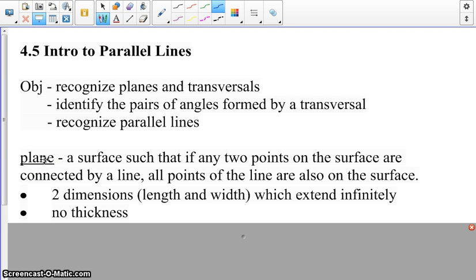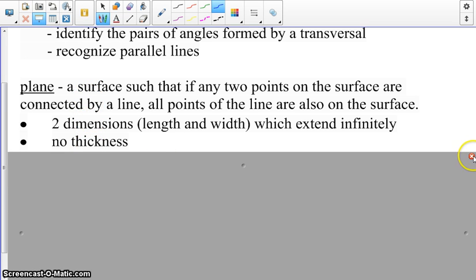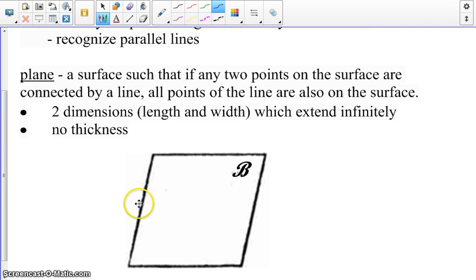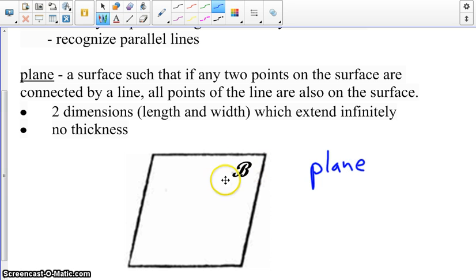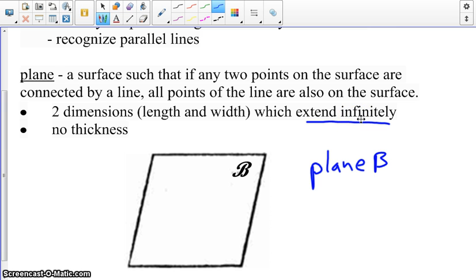What is a plane? It's a surface such that if any two points on the surface are connected by a line, all points of the line are also on the surface. We represent this on our paper using what looks like a parallelogram, and we typically use an uppercase script letter to designate our plane — so this would be plane B. There are two dimensions, length and width, and they extend infinitely in all directions. It does not end. There is no thickness to this plane, or any plane.